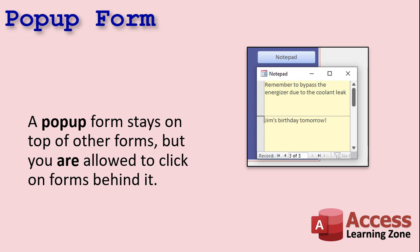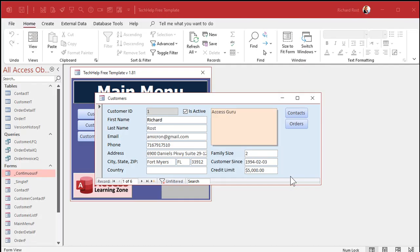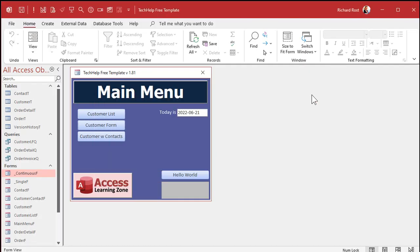Now, a modal form is different from a pop-up form in that you are allowed to click behind a pop-up form. So you can use this, for example, for a notepad that we're going to build in a second. You might want to click on it, open up the notepad, move that over to the side, but yet still continue to work with your database as normal.